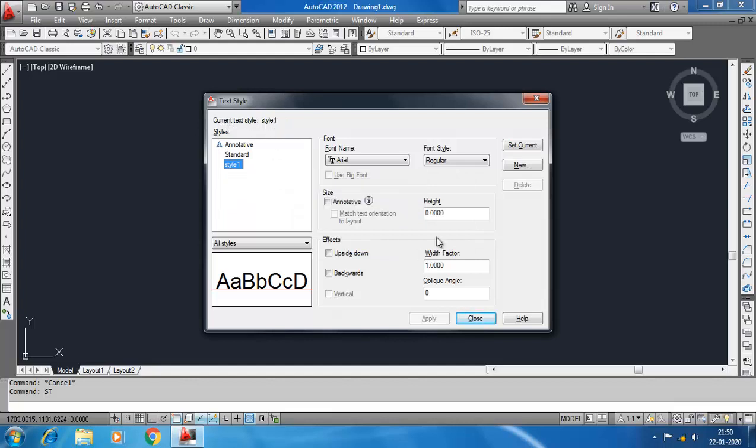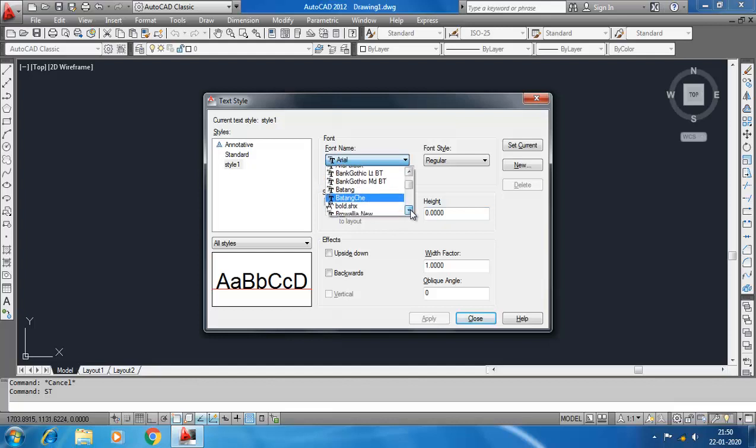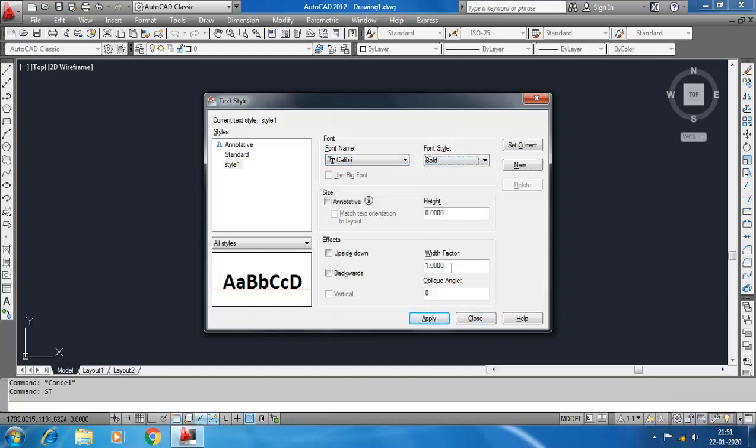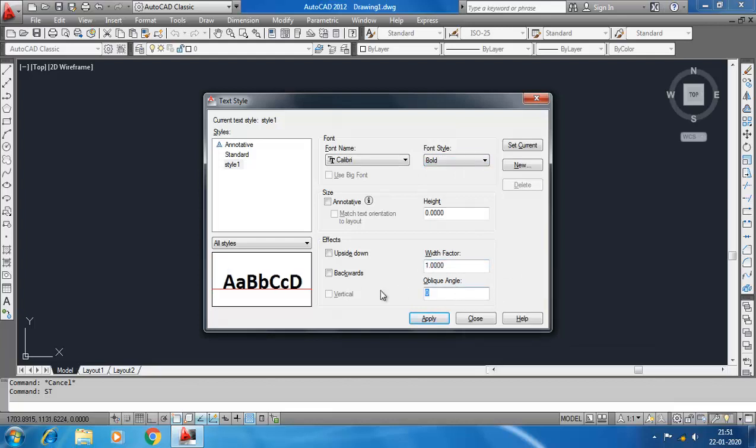Now change the properties here. For font name, say Calibri - you see the preview here. Font style, say Bold. Width factor 1.5 - you see the changes here. Keep it 1. Oblique angle, let's give it 20. For minus 20 it will be like this. Keep it zero.